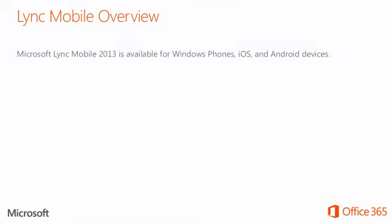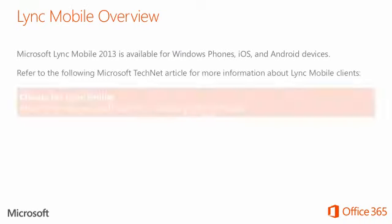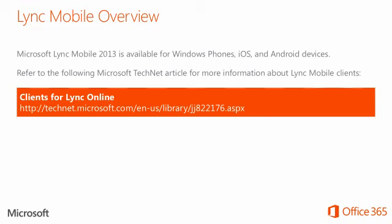Microsoft Lync Mobile 2013 is available for Windows phones, iOS, and Android devices. Refer to the Microsoft TechNet article URL displayed on the screen for more information about Lync Mobile clients.